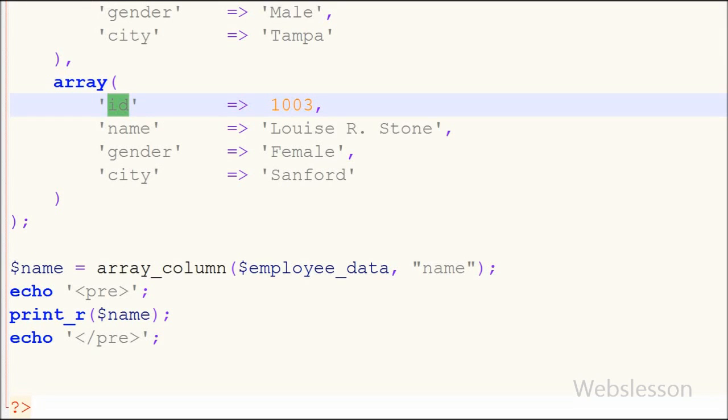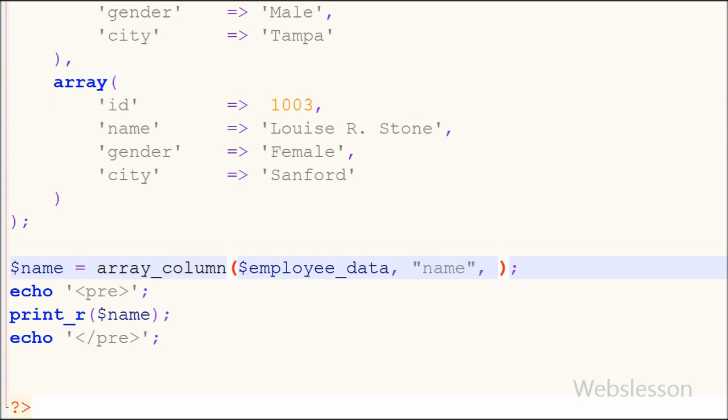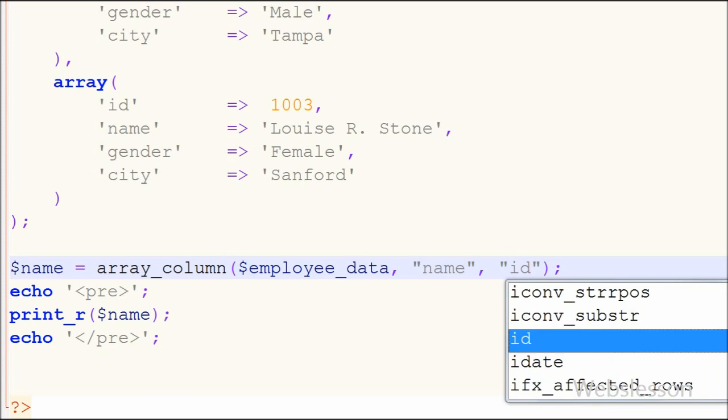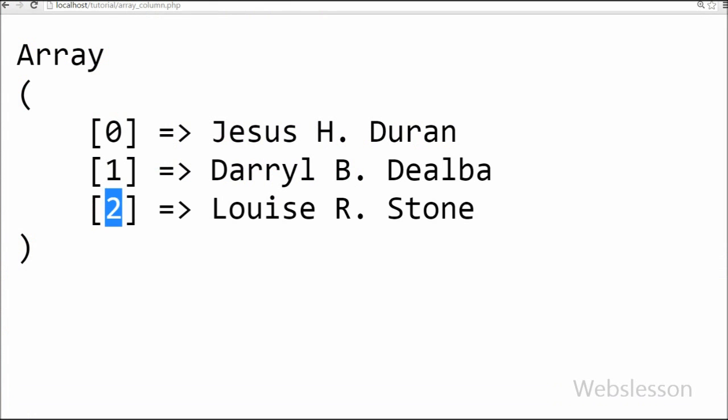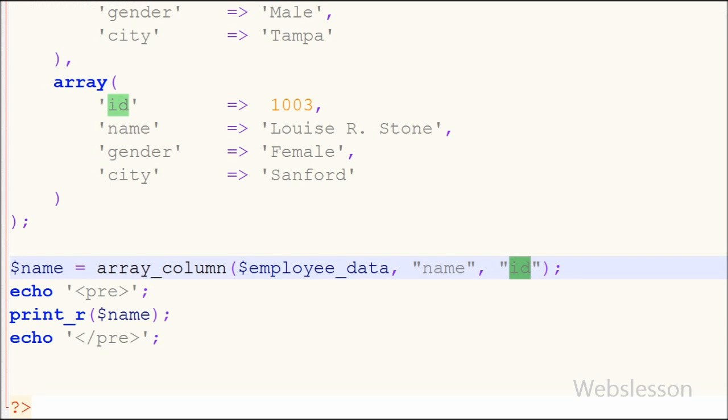So for this I will go to the array_column function and add the third parameter index_key, in which I have defined the ID column name. By adding this parameter we can replace index numbers from keys to ID of employees. I have saved this code and will check the output in the browser.